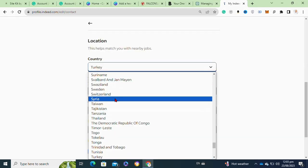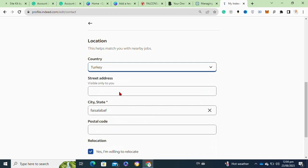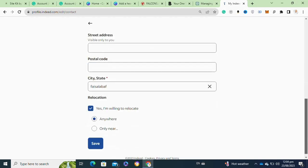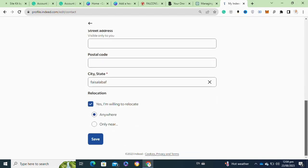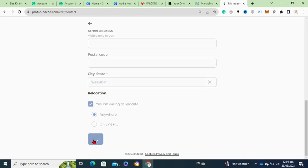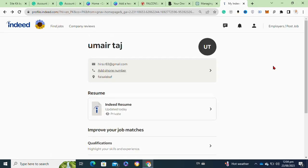After that, from this menu select your country, then enter your street address, postal code, and city or the state. Now click on the save changes option to save this. So that's how to change country or location on Indeed.